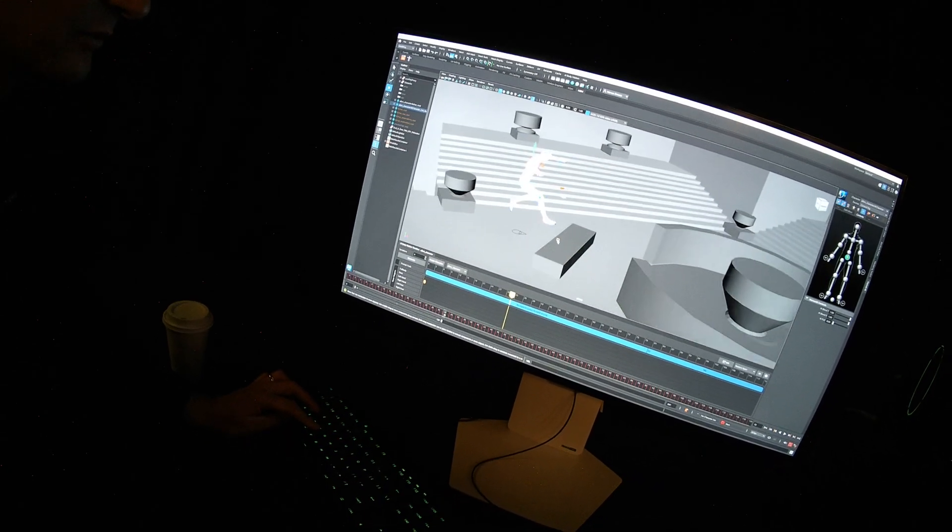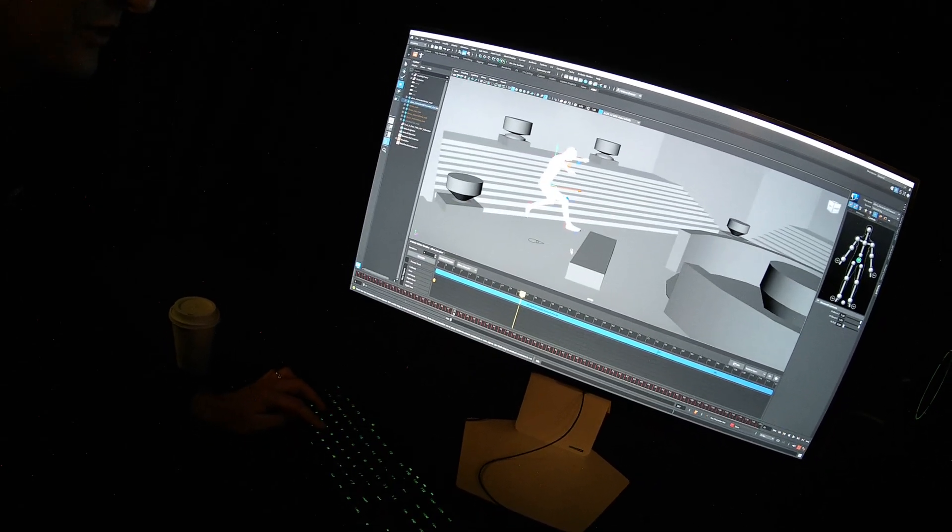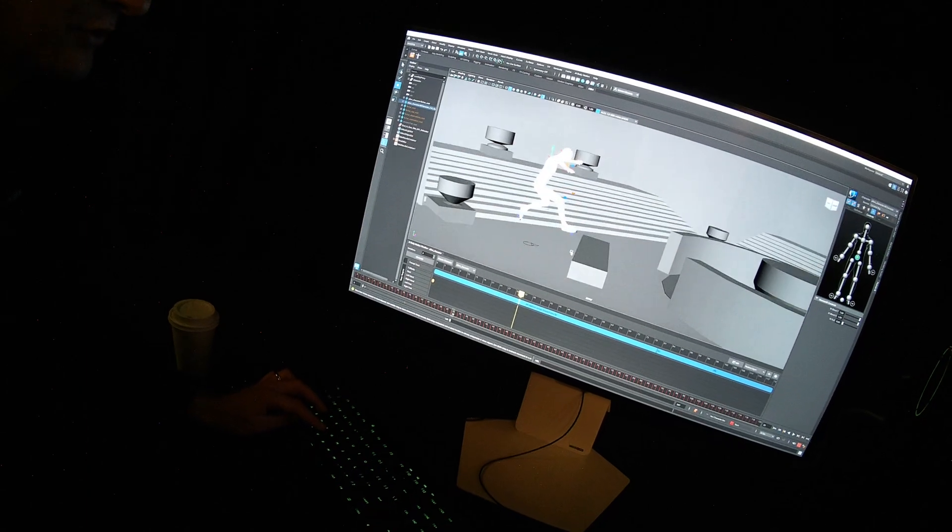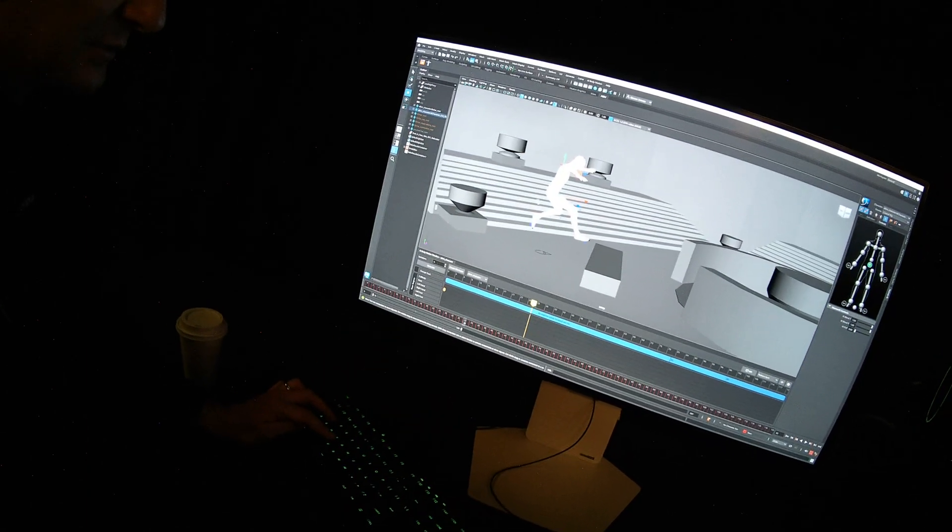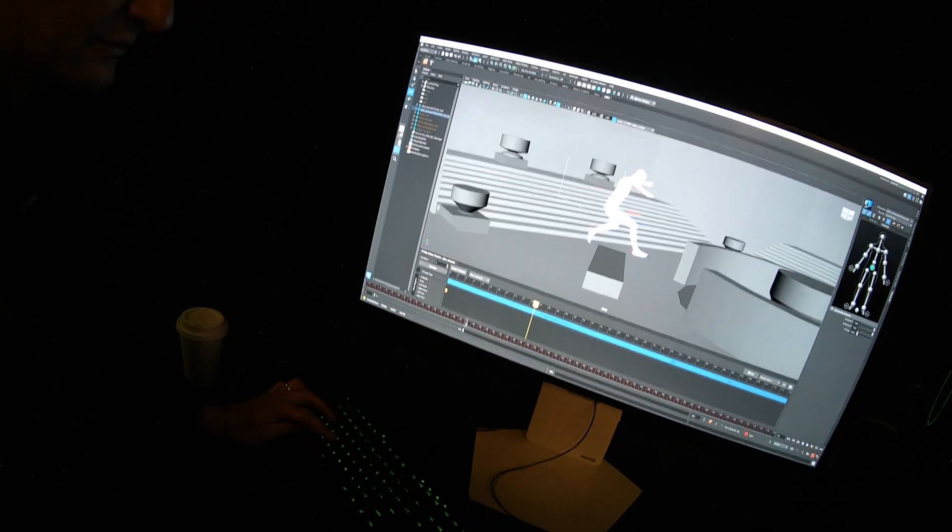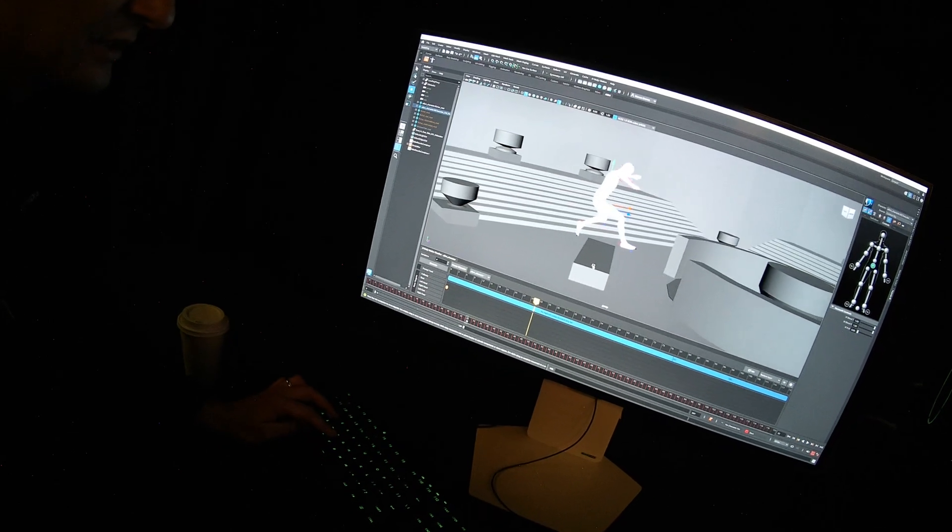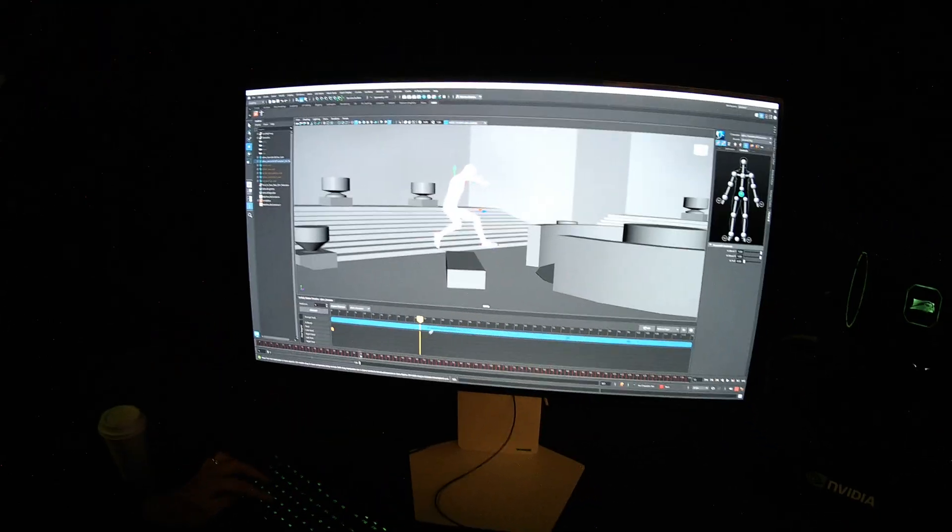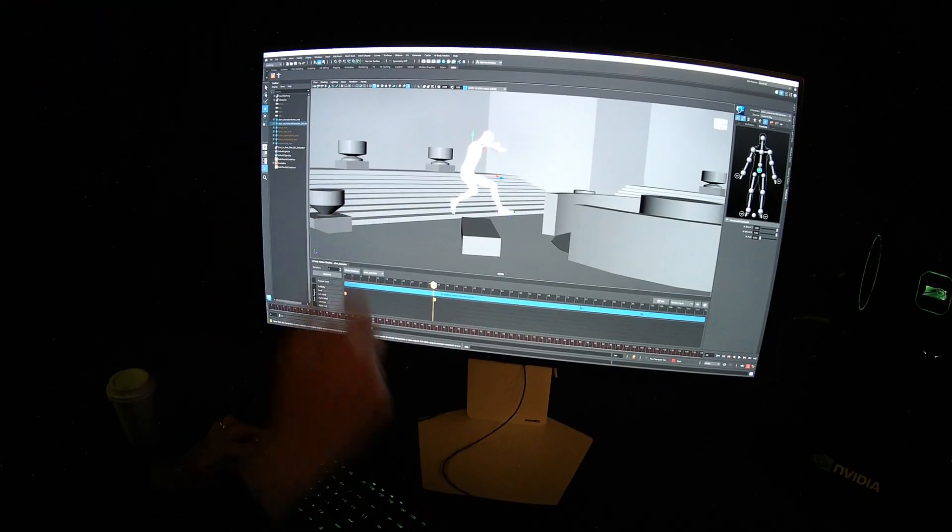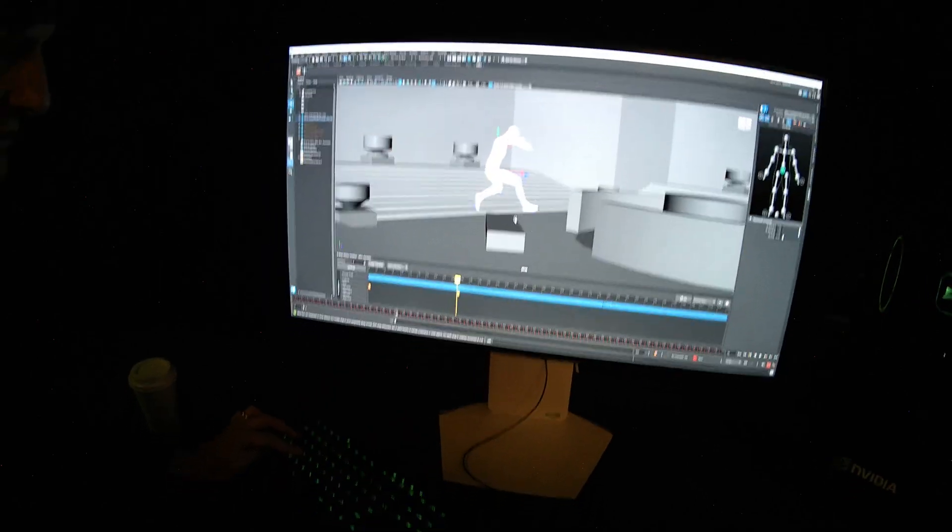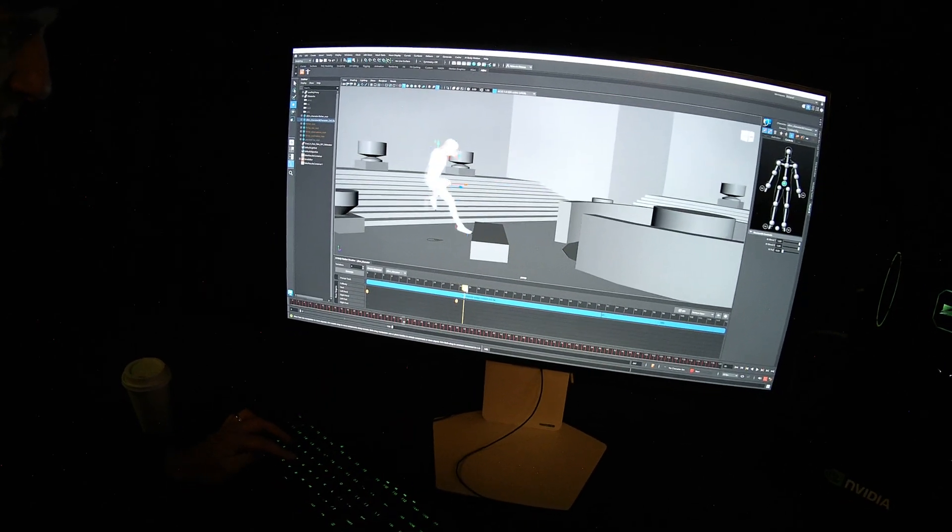And now we're going to adjust the performance, direct the performance further using pose targets. So pose targets, in this case, I'm going to set a full body pose target to make sure it hits this jump pose. And I could change this pose more if I'd like. Of course.